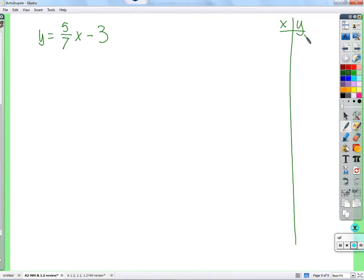Let's throw out some things you actually plugged in. Seven. Seven-fifths. Negative three. Five. Zero. One. Twenty-one over fifteen — wait, that's the same as seven-fifths multiplied by three. Negative one.